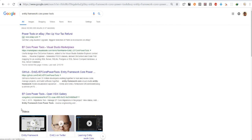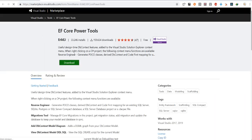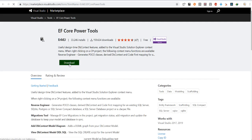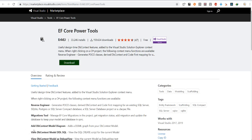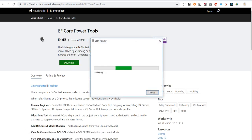In your search part, you have to add Entity Framework Core Power Tools. Choose EF Core Power Tools, download and install. I have already downloaded and installed it.